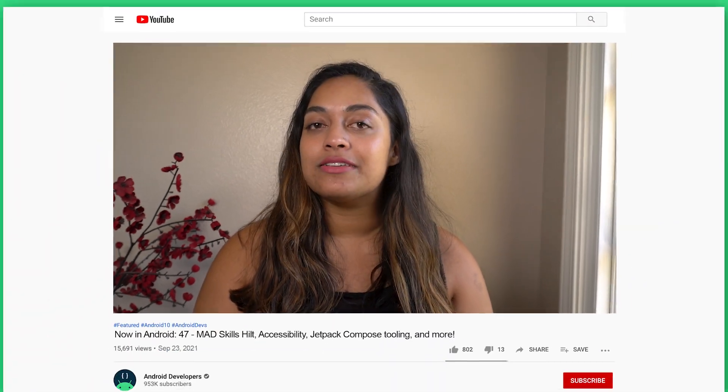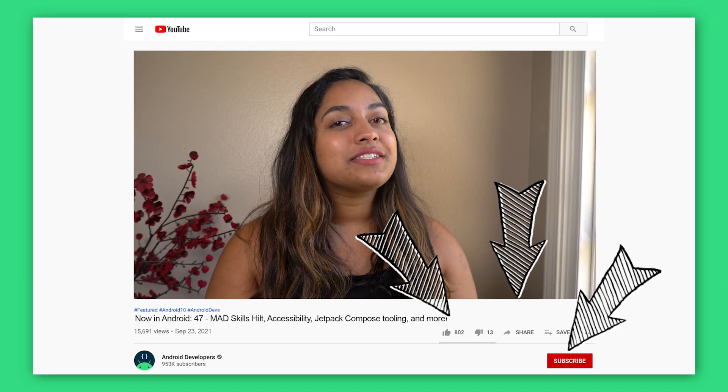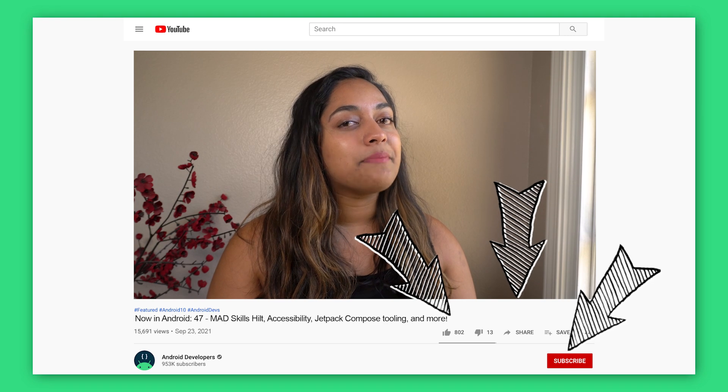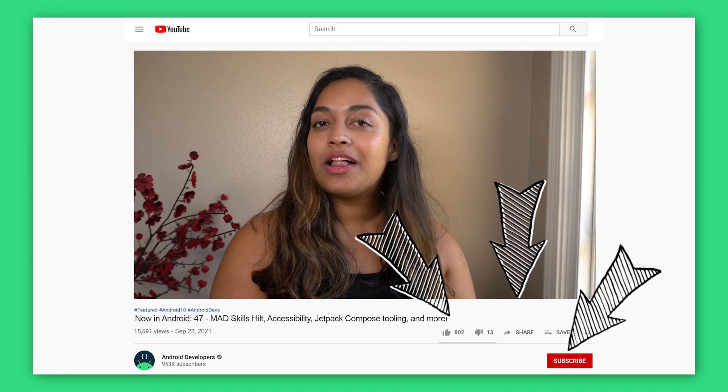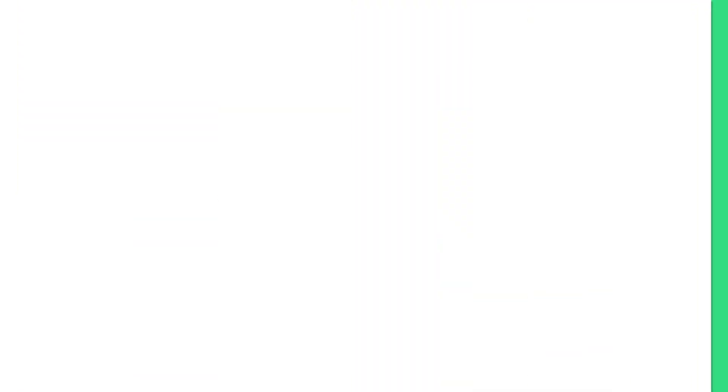That's it for this time with the MAD Skills series on Hilt, an article on Tracker, new accessibility videos, Jetpack Compose, and Lottie. Come back here soon for the next update from the Android developer universe.